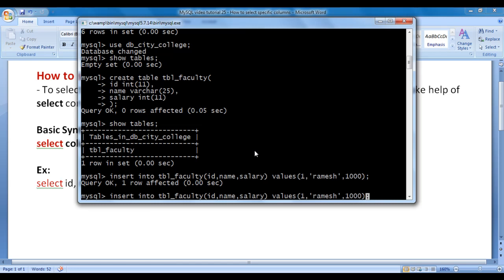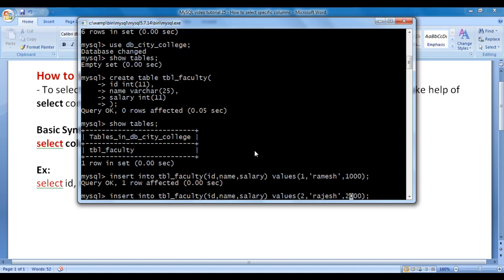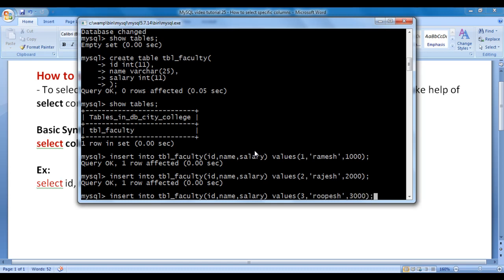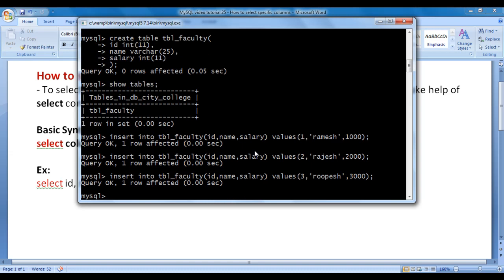I want to insert more records. Faculty id=2, name=rajesh, salary=2000. I hit enter — one more record is inserted. Faculty id=3, name=Rupesh, salary=3000. I hit enter — one more record is inserted inside tbl_faculty.